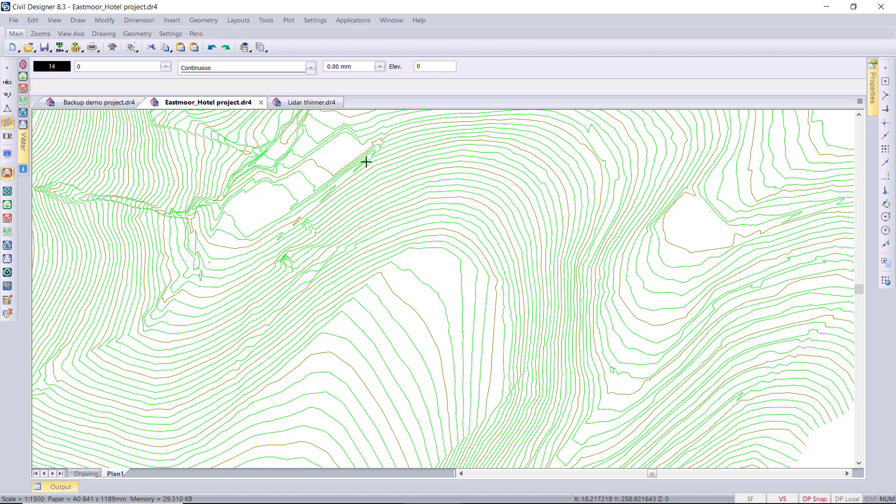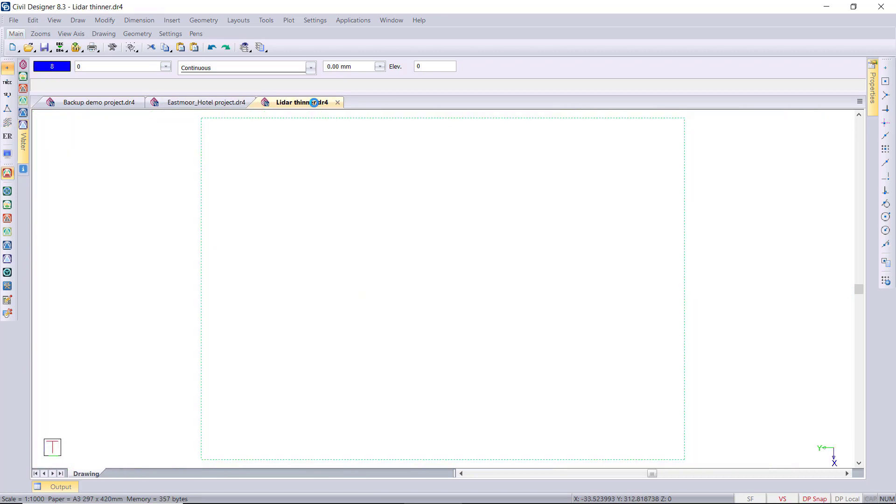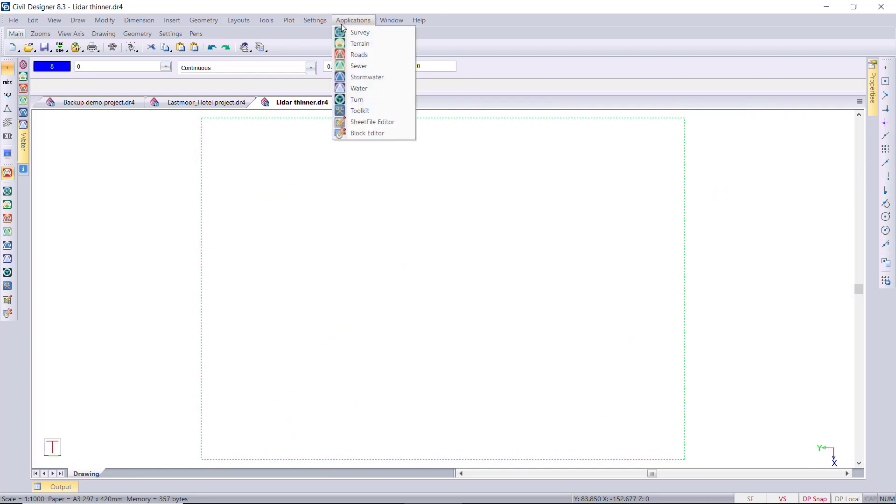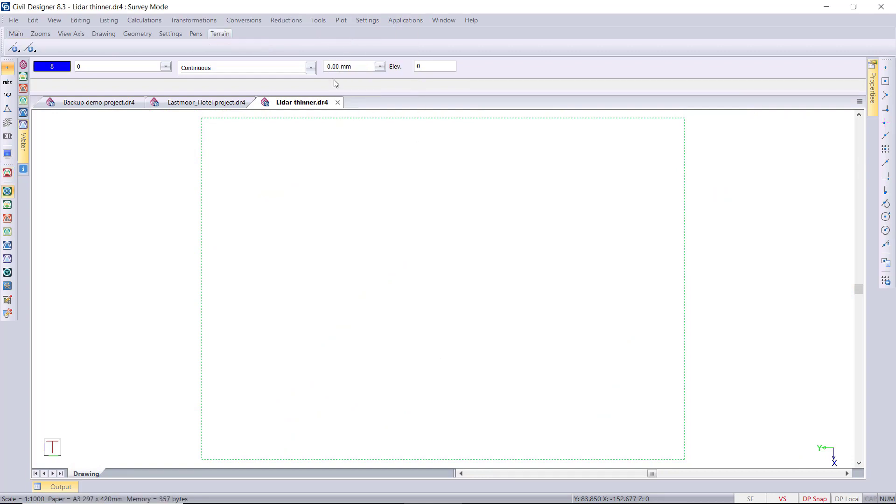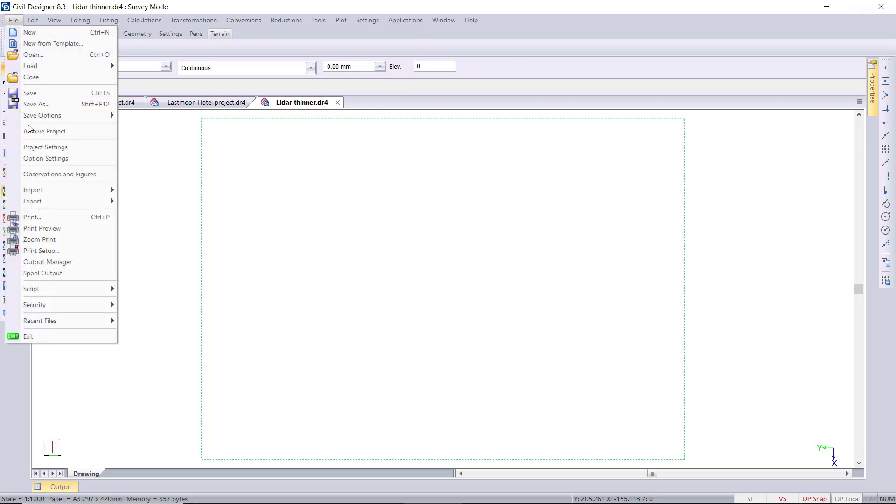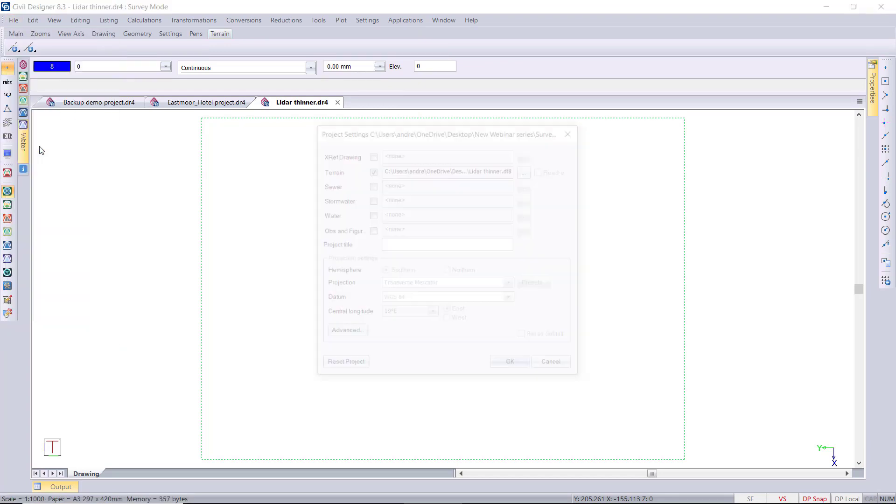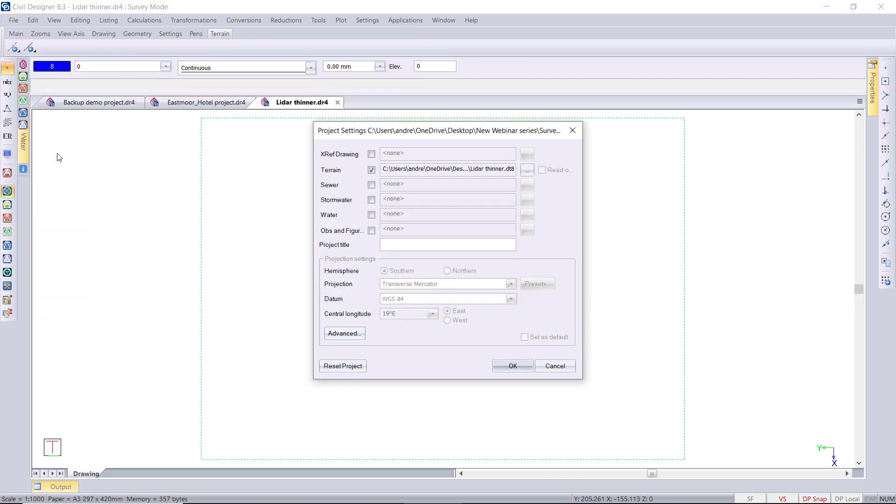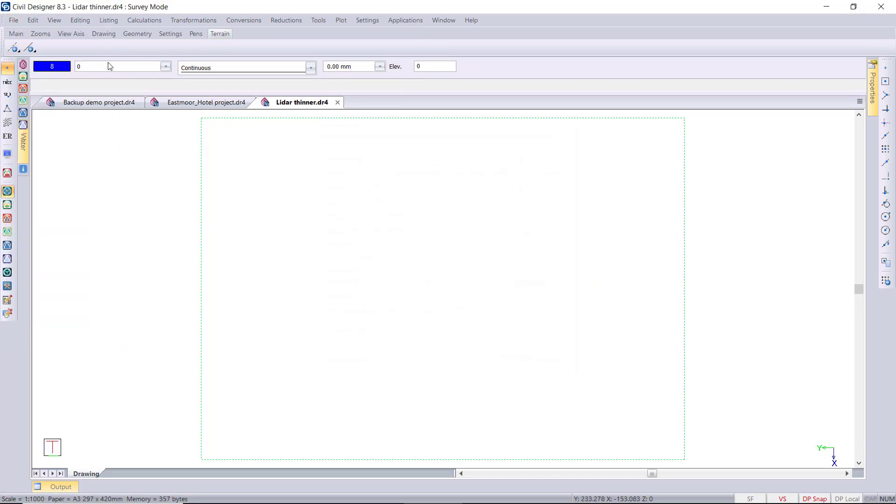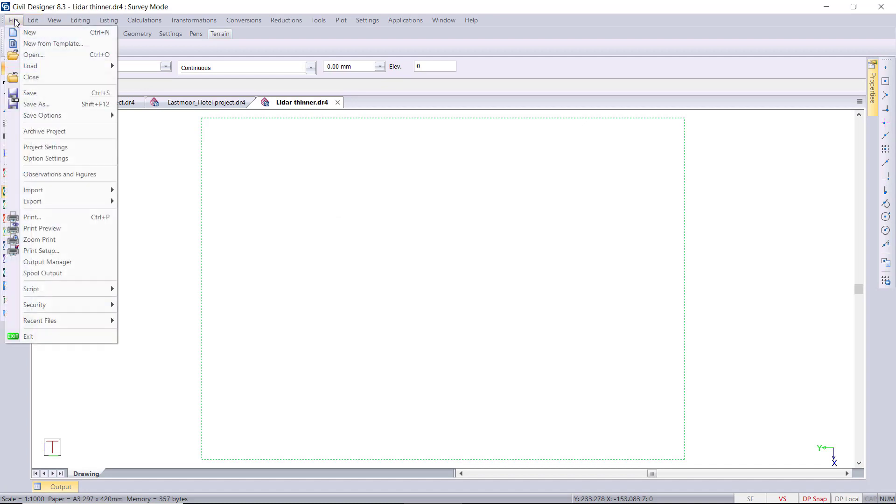So I've got a project that I set up to use for this import. Just checking my project settings. I just want to make sure that I have created a terrain file, and there I do have a DTM file, so that's fine.